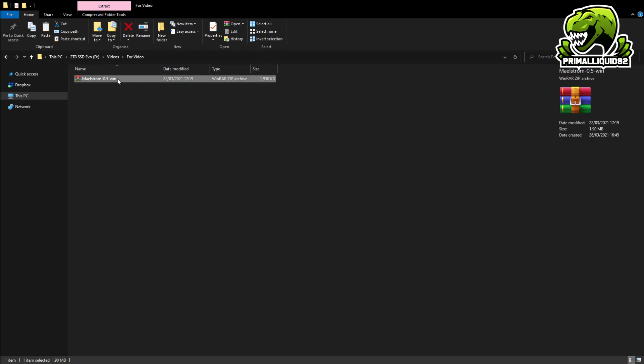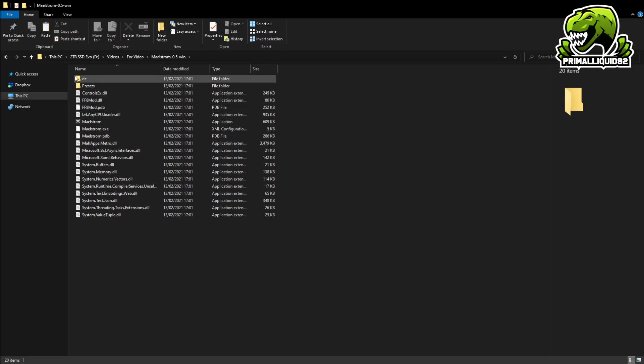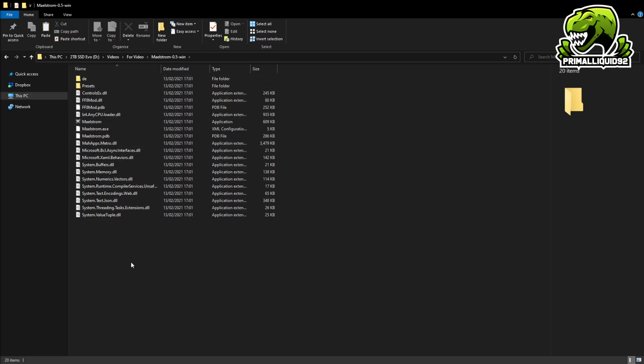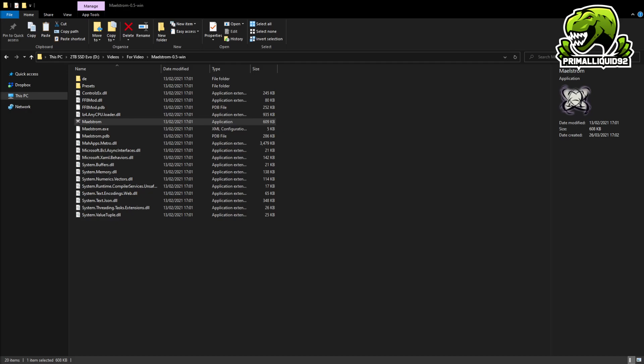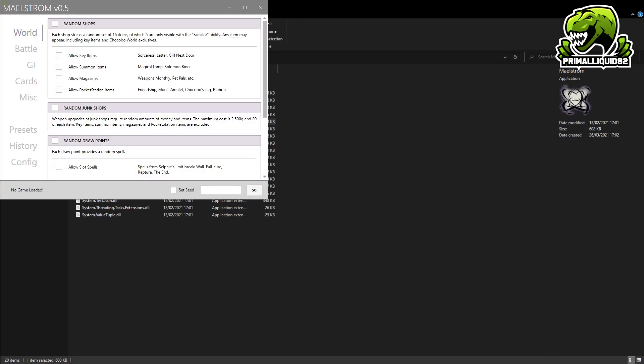Now once you've unblocked it, then you basically just go ahead and extract it. Once you've extracted it, you'll get another folder with all of these files in. We don't really care about any of these at all. The only one we want is this one right here, the .exe. So load up Maelstrom and whoops, I did not set a capture screen up for that. But let's just go ahead and quickly add that in now so that you guys can actually see the mod.